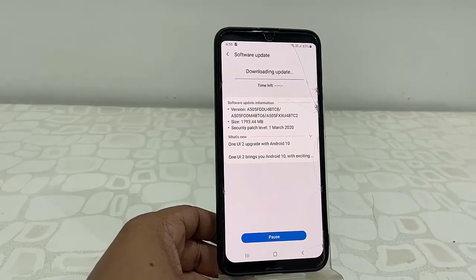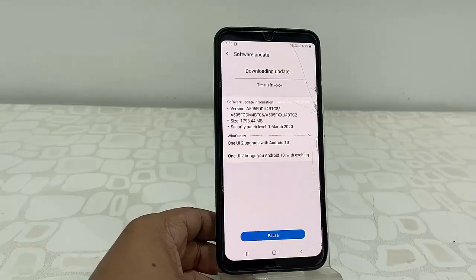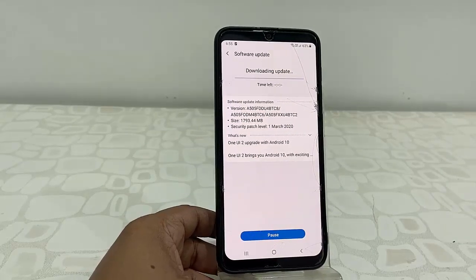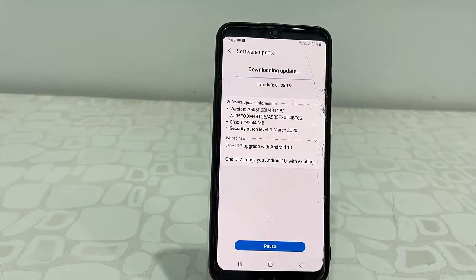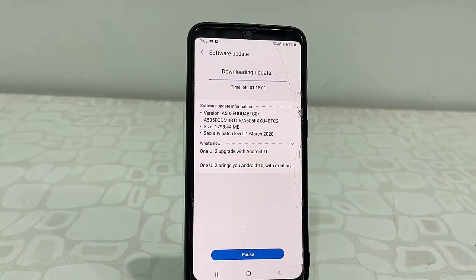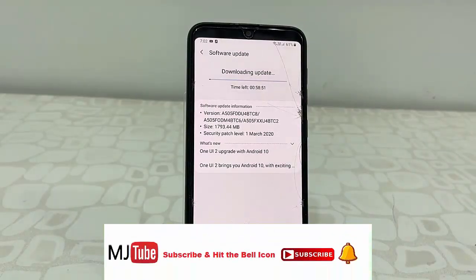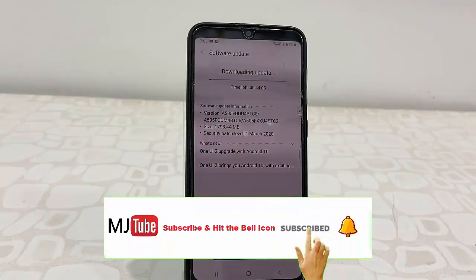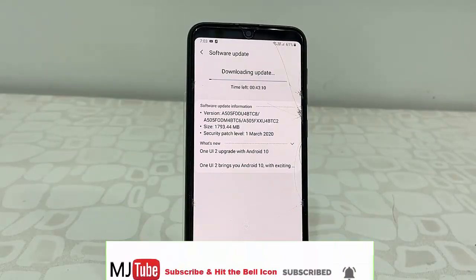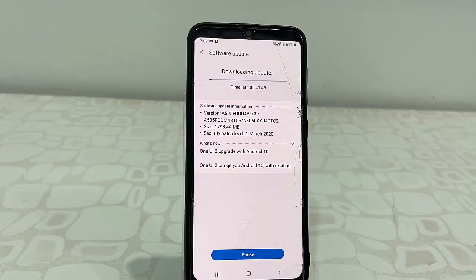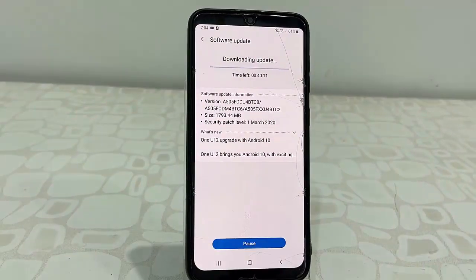Simply tap on Download. Your download will start. Download time depends upon your internet speed, so let it download. You can minimize this window and do your other work on your phone while it downloads.